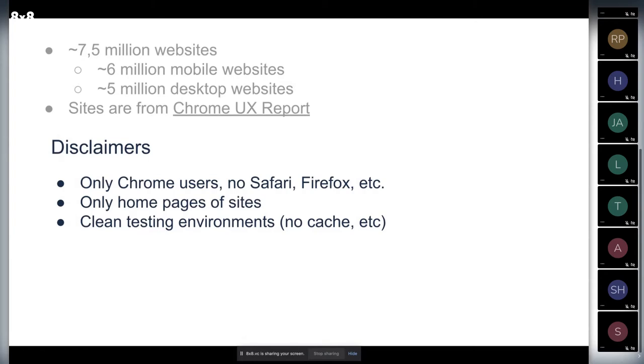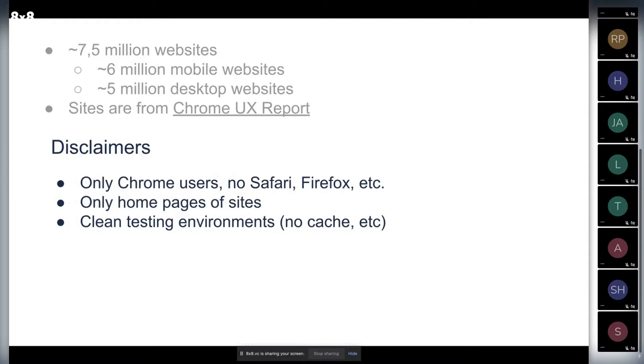Besides that, we have only home pages of sites. It's not like your about page or login, whatever your product does. Only home pages are analyzed on clean testing environments without cache or any other things.